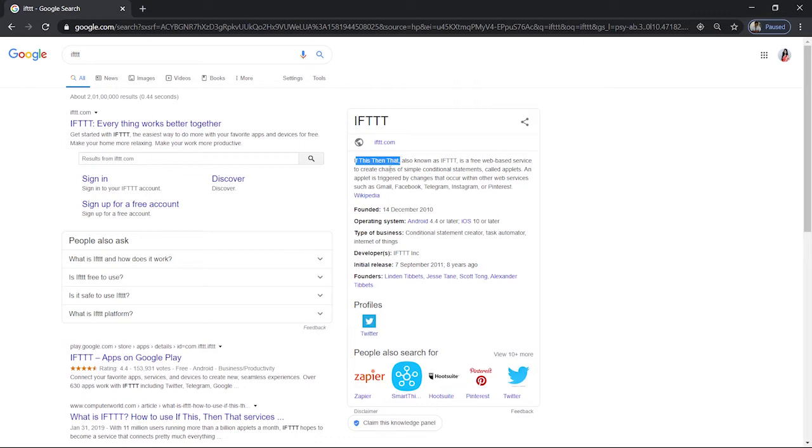This is what it does. That simply means that if this happens then this to be happened. And you cannot imagine enough what all we could connect through this.